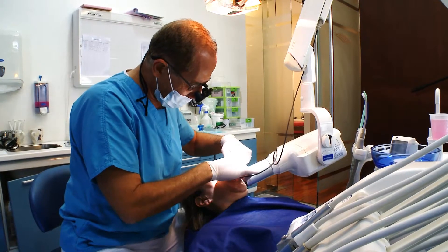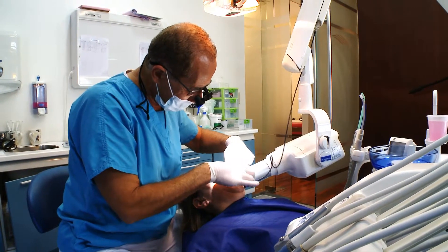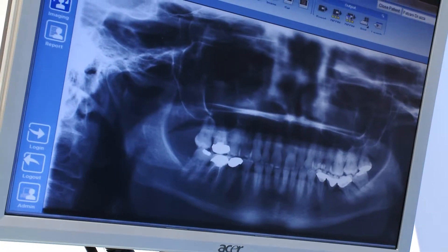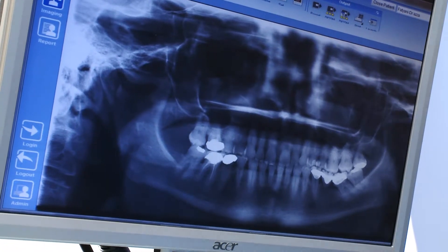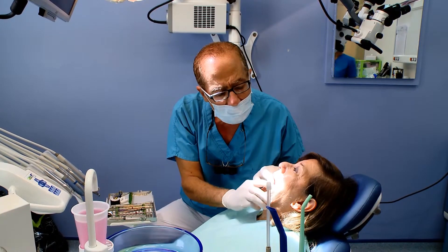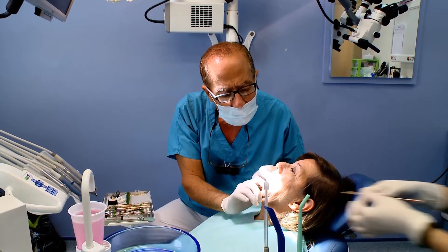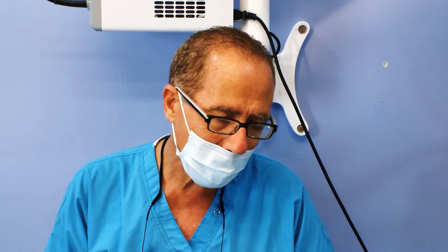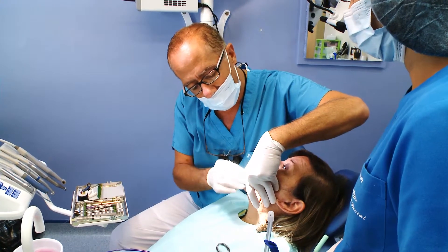Endodontics is also named root canal therapy. This is a painless procedure done under local anesthesia. After establishing a good diagnosis and an adequate treatment plan, the patient will receive treatment and will keep a natural and healthy tooth for life.